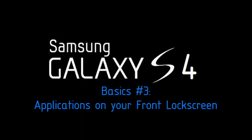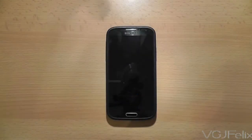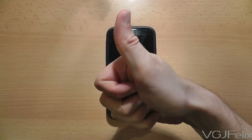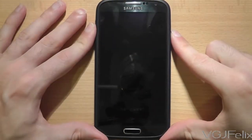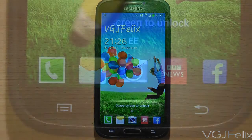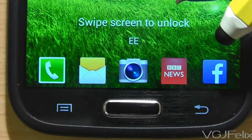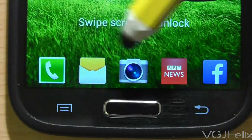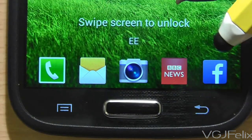If you're willing to forgo security on your phone, lock screens can now be used to launch applications directly. In this example, pressing the power button displays the lock screen with five applications along the bottom that you can launch.